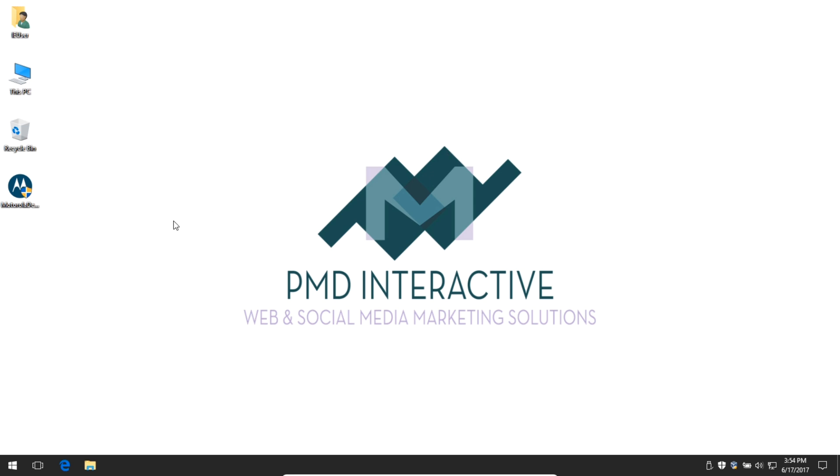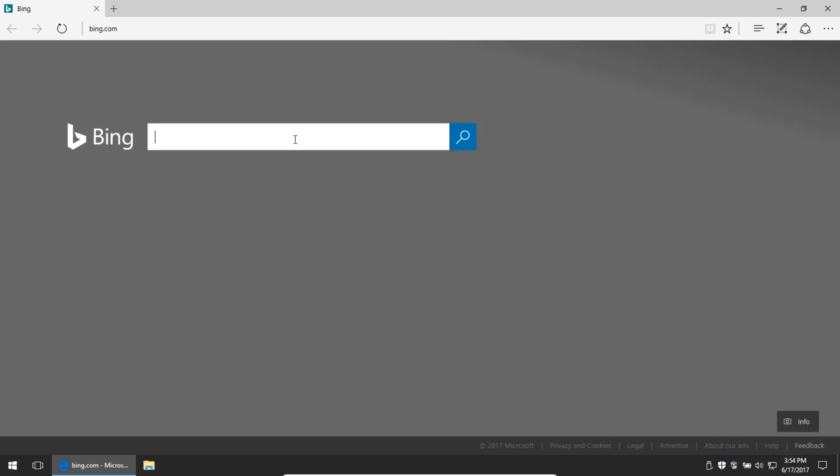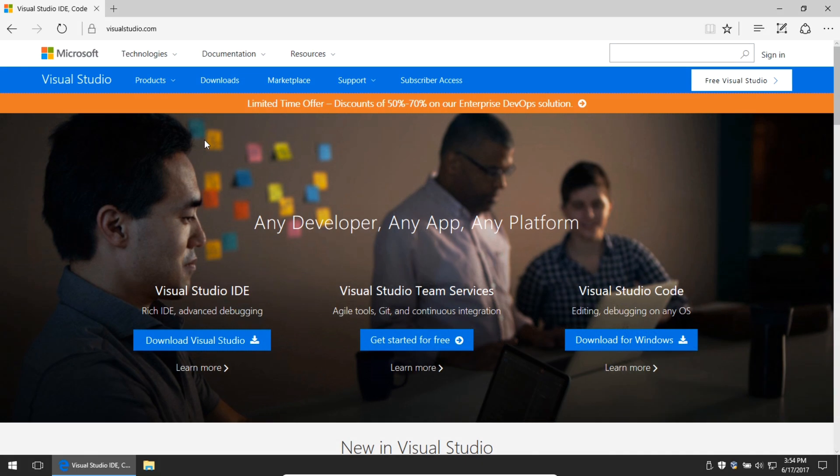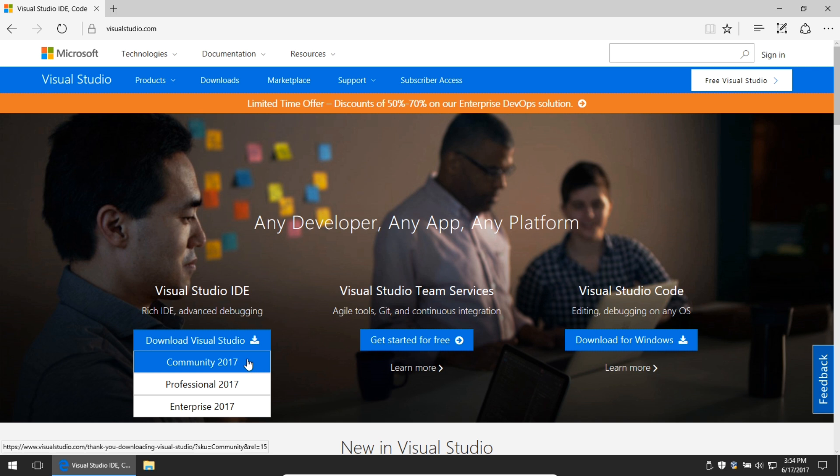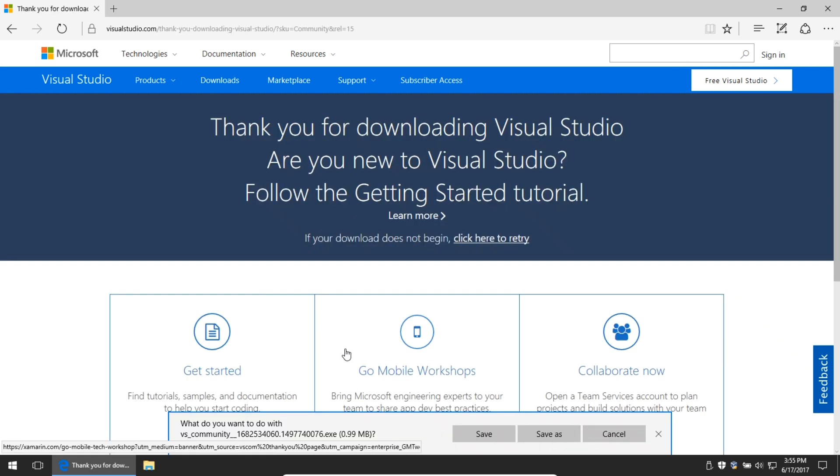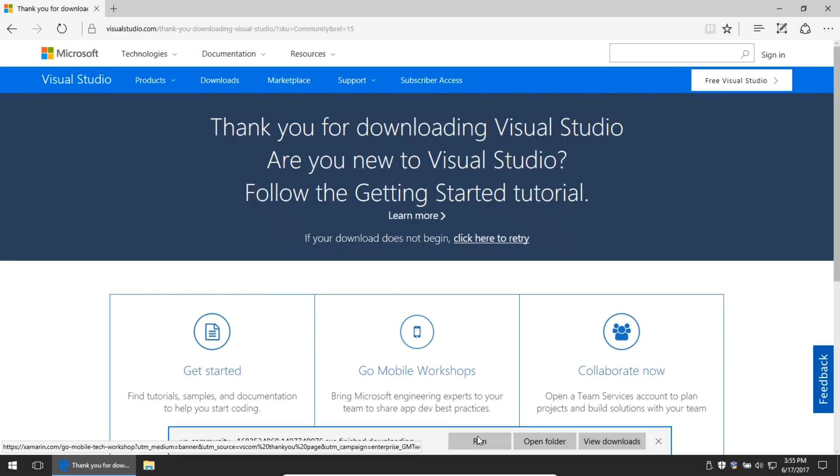First, go to visualstudio.com and download the installer. When you get there, you have various options. I want the Visual Studio IDE, a rich IDE with advanced debugging, so I'm going to select Community Edition, the free one. Save the relatively small file and then run it.